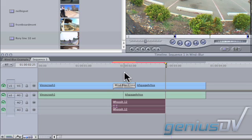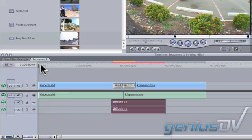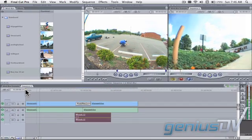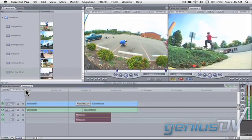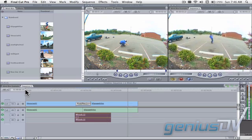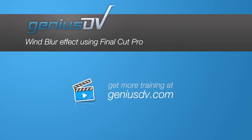There you go. Now watch the sequence. For other great tips like this, or to enroll in a Final Cut Pro training course, visit GeniusDV.com.